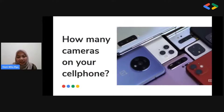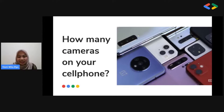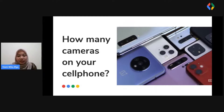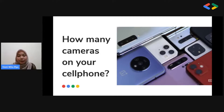Before I begin, I have a question: how many cameras are on your cell phone? Today, almost everyone must have a cell phone with a lot of cameras. A camera is not just for taking pictures or making vlogs — the camera can also be used to make things that are useful if we can add some algorithm.